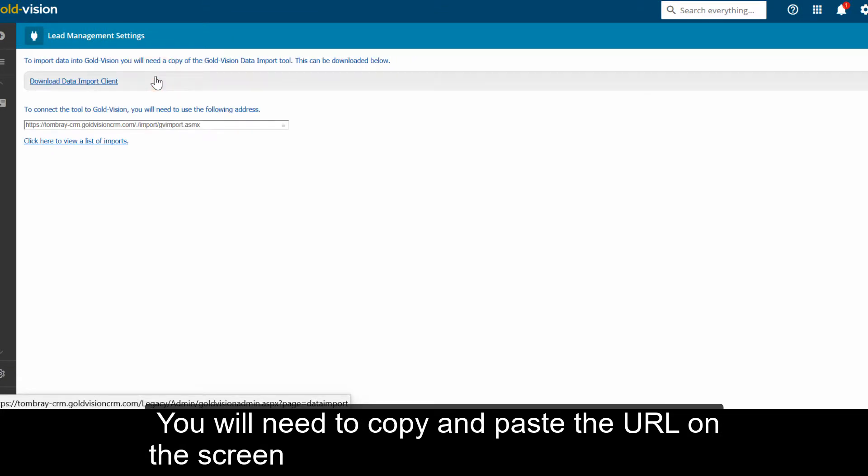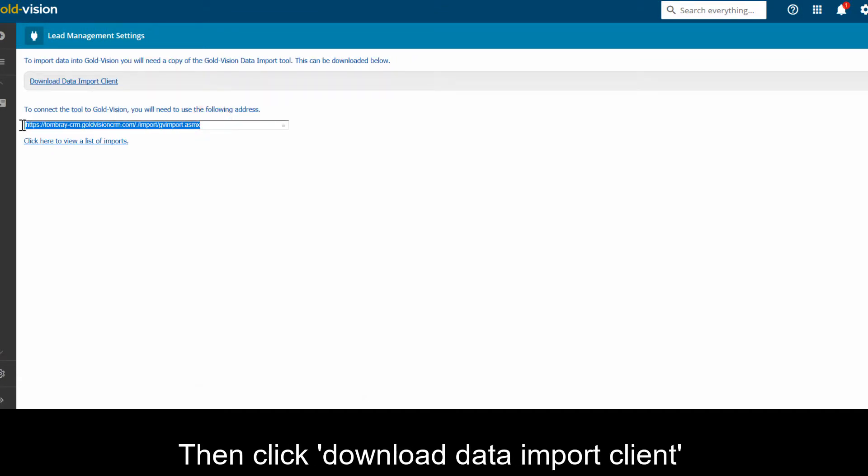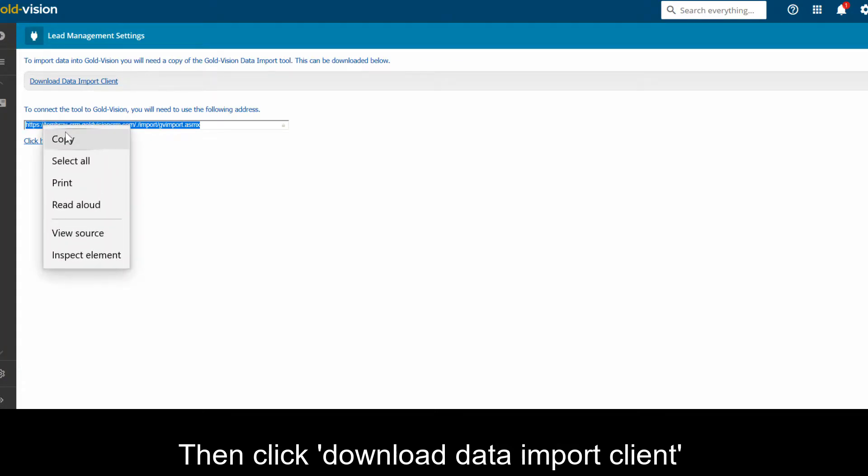You will need to copy and paste the URL on the screen to connect to GoldVision. Then click Download Data Import Client.